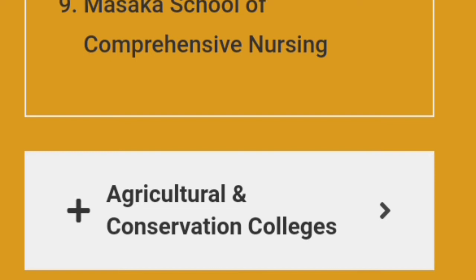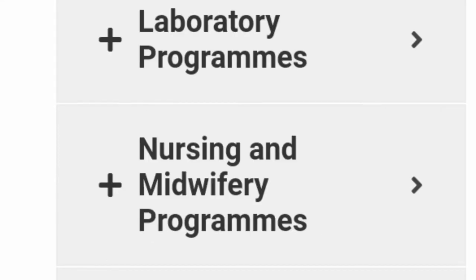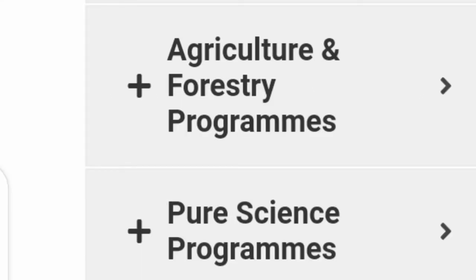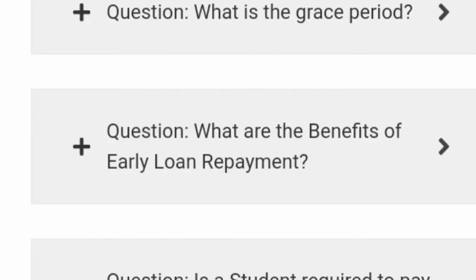Now we are going to look at the courses you can take up when on the student loan. Courses include: Human Medicine programs, Pharmacy and Pharmaceutical Science programs, Laboratory programs, Nursing and Midwifery programs, Agriculture and Forestry programs, Veterinary Science, Social Work, and Education programs.